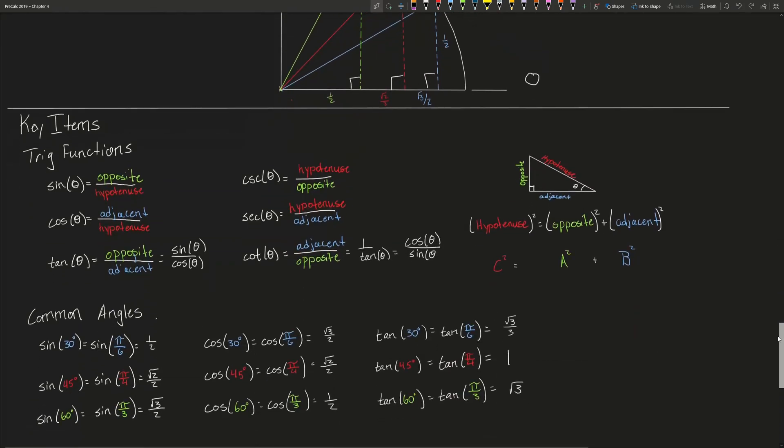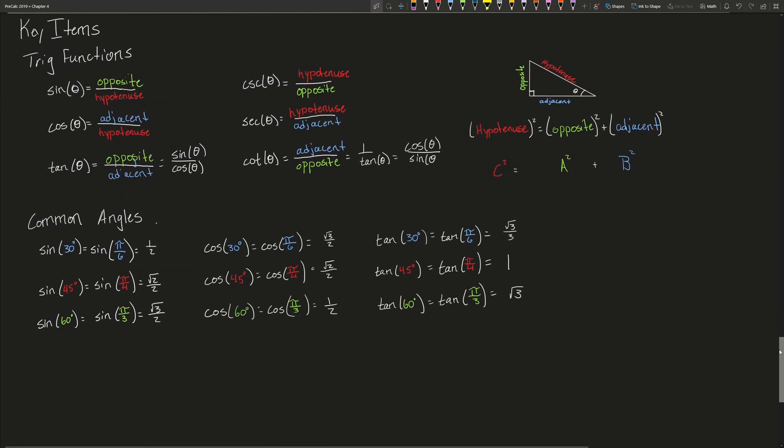Some key items from this lesson: first, what the trig functions actually mean — SOHCAHTOA. Sine is opposite over hypotenuse, cosine is adjacent over hypotenuse, and tangent is opposite over adjacent, which can also be written as sine over cosine. The reciprocal functions: cosecant is hypotenuse over opposite, secant is hypotenuse over adjacent, and cotangent is adjacent over opposite, which can also be written as 1 over tangent or cosine over sine.